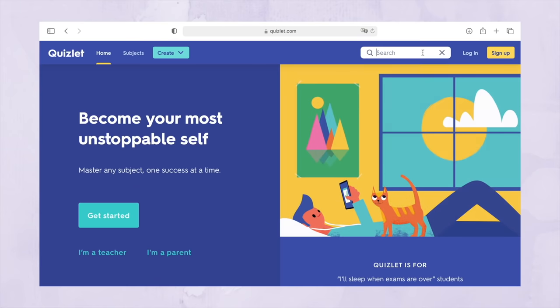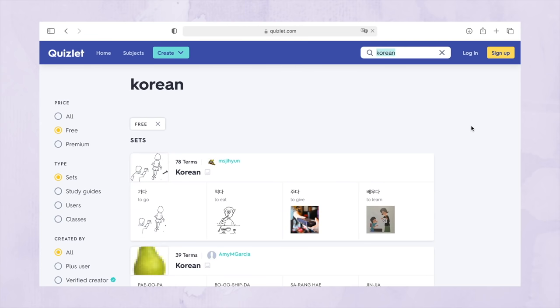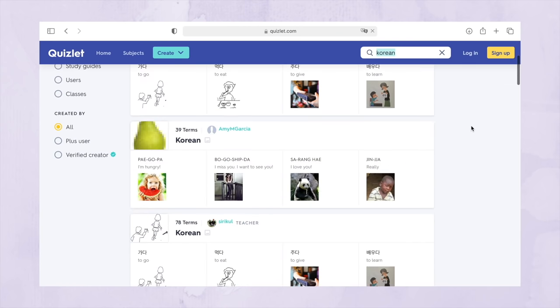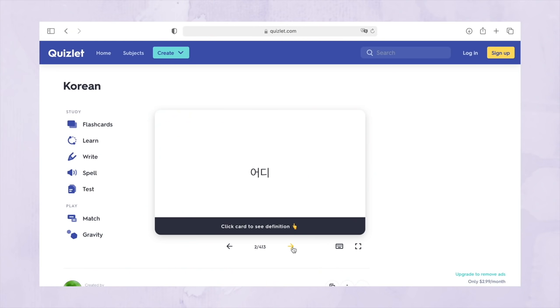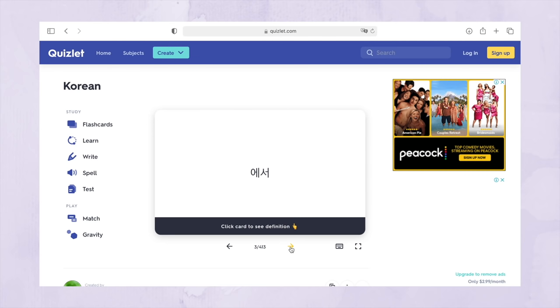If you're not into Memrise, you can use Quizlet, which does pretty much the same thing — user-generated courses, different games for learning vocabulary. The main difference between Quizlet and Memrise is the spaced repetition system. Quizlet has a more manual approach where you indicate whether you want to review something or not, whereas Memrise uses algorithmic spaced repetition. It's also free.